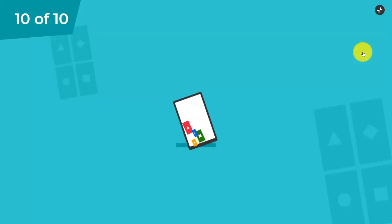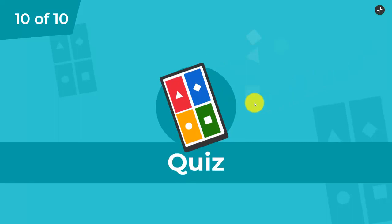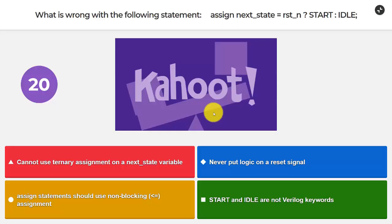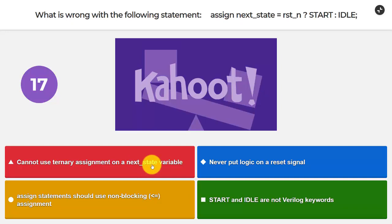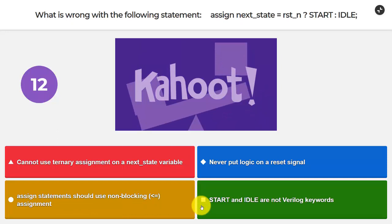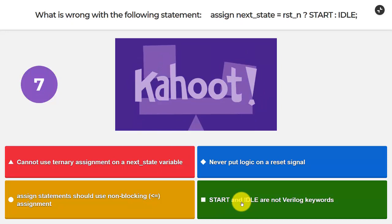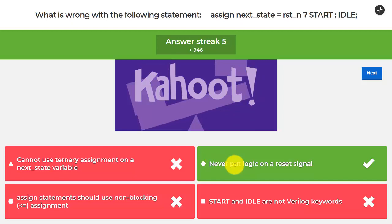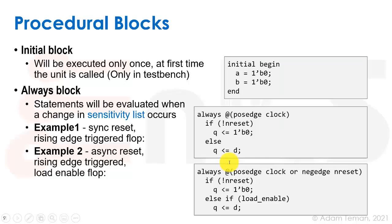I took first place, which is nice — beating the machine! Question 10, the last one: what is wrong with the following statement — assign next_state = reset_n ? start : idle? Options: you cannot use ternary assignments on a next state variable; never put logic on a reset signal; assign statements should use non-blocking assignments; or start and idle are not Verilog keywords. The answer is: never put logic on a reset signal — it was shown in blue and should have been in red.